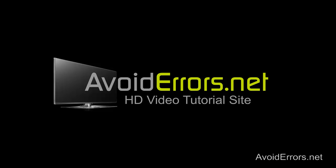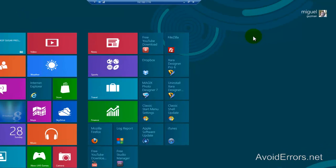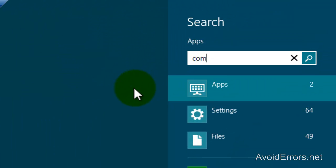Hi, my name is Miguel from AvoidErrors.net. In this tutorial I'm going to be showing you how to partition your C Drive in Windows 8. From the Metro UI, just type computer.